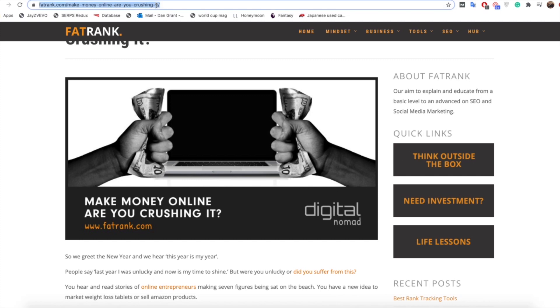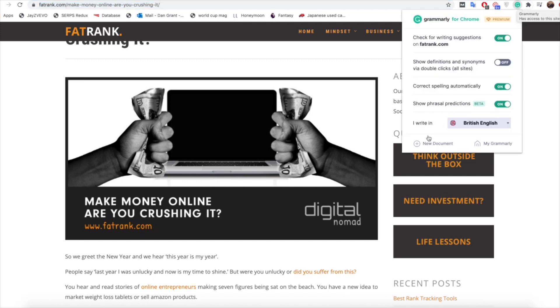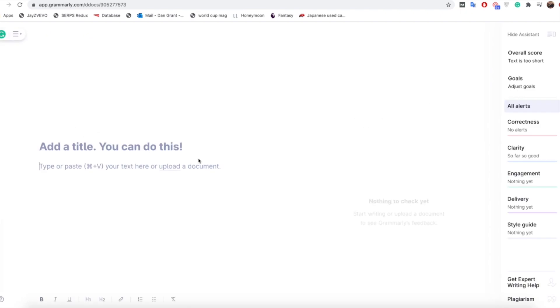So what we're going to do is grab the URL there and go up to the Grammarly extension here in the corner and press new document. So it's going to take you through to the actual new document page and this is exactly where you do the work on the article.